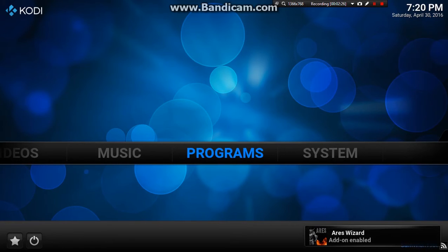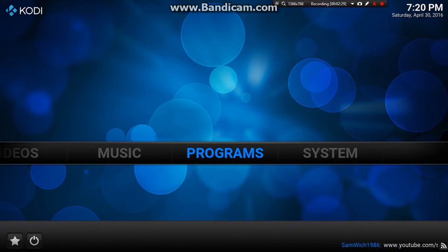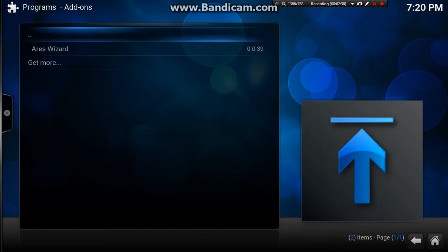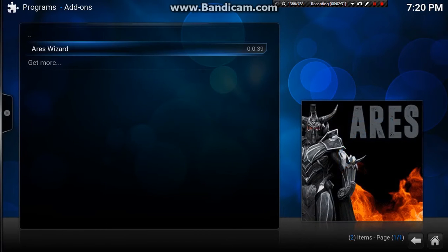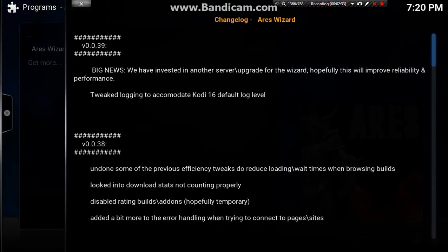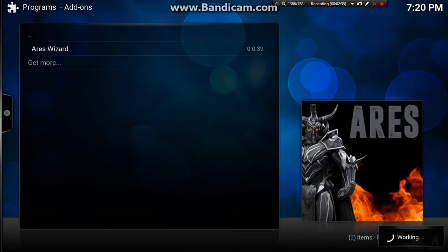OK, Ares Wizard has been enabled so we want to press programs, go down to Ares Wizard. Just escape from that and we'll wait until it loads up.